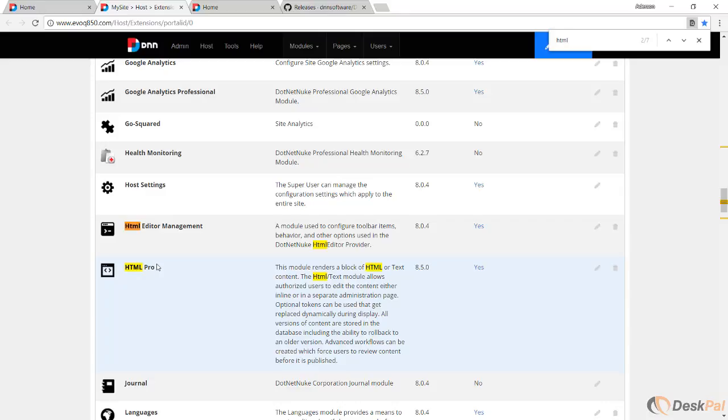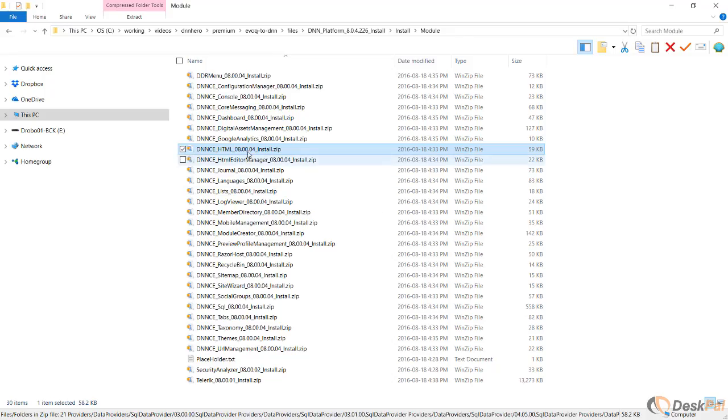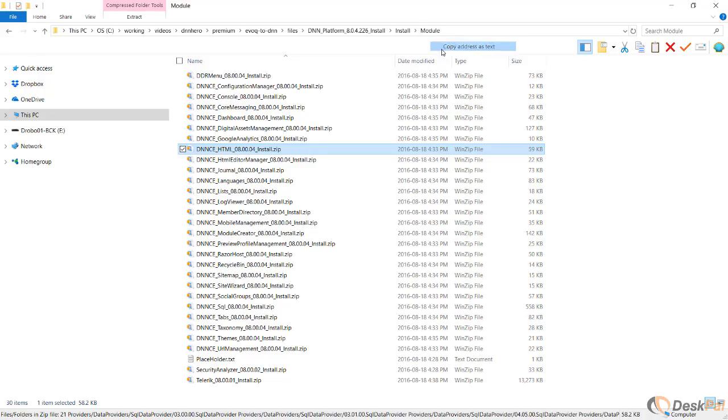But here is a very particular scenario that we have on this site. Because the version number is out of sync with the DNN platform, HTML Pro is version 850 and this HTML module that we just got is version 804. So this version here is ahead of the version that we have to actually install. If I try to install that version, it will not allow me to install on top of this because the version is older.